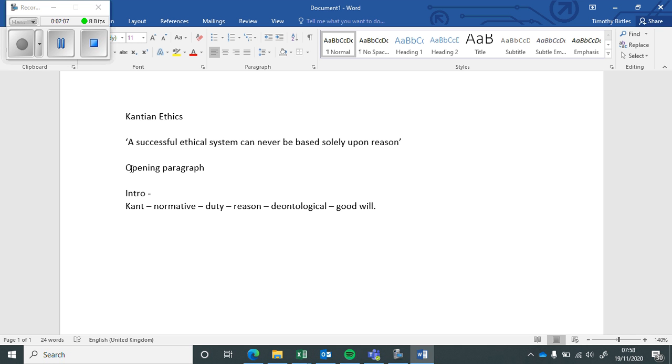Then you need to argue, well, do you think an ethical system can be based on reason or not? So your opening opinion.